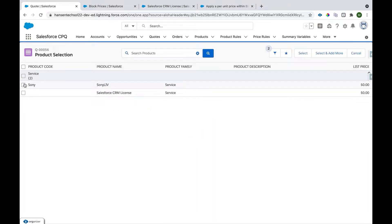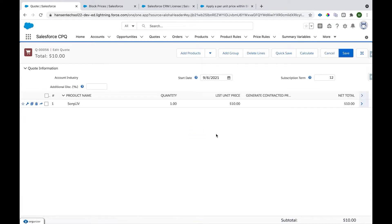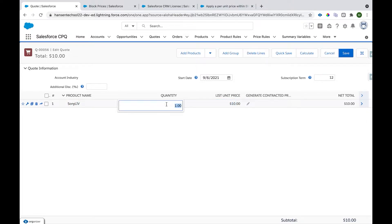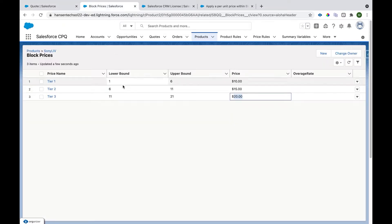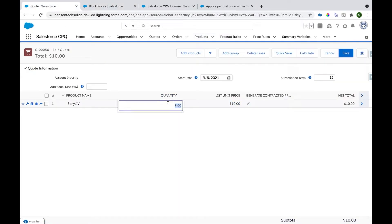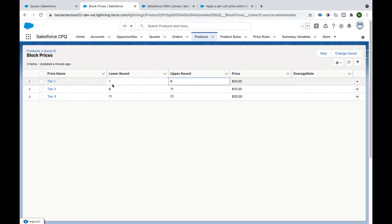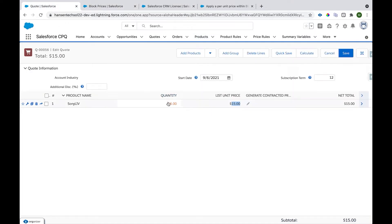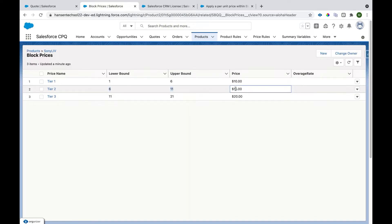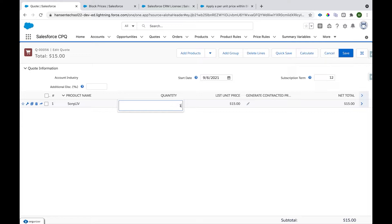Now let's see how this works. We go to the catalog, add the Sony Live product, and click Select, which takes us to the cart where the price for the subscription is $10 with quantity one. If I set it to five, the price will not change — it remains $10 because the quantity falls into the first tier. As soon as I make it six, the price changes to $15 because the upper bound is exclusive, so quantity six falls into the second tier. If I put quantity as nine it stays $15 flat.